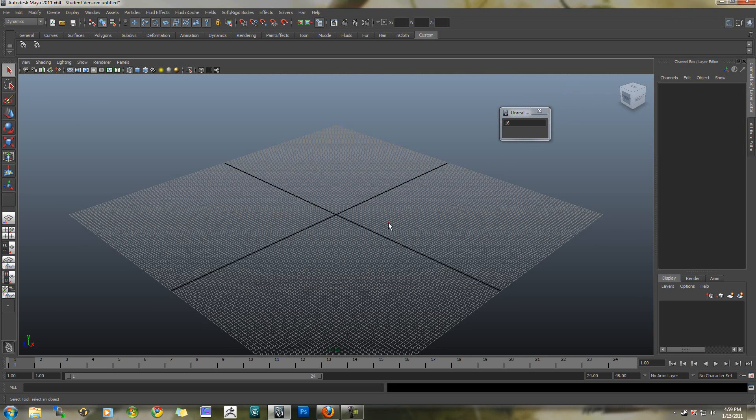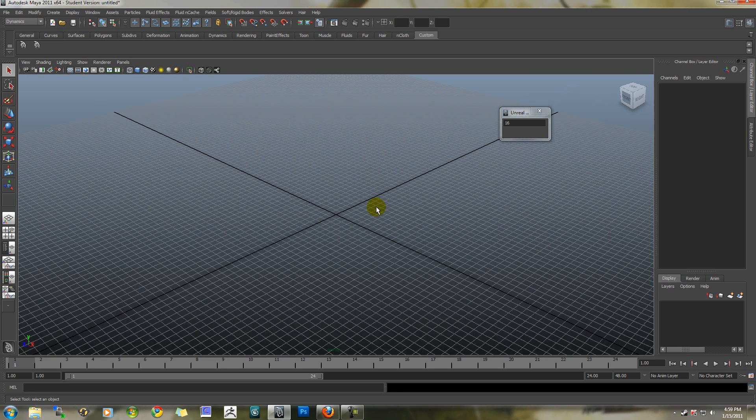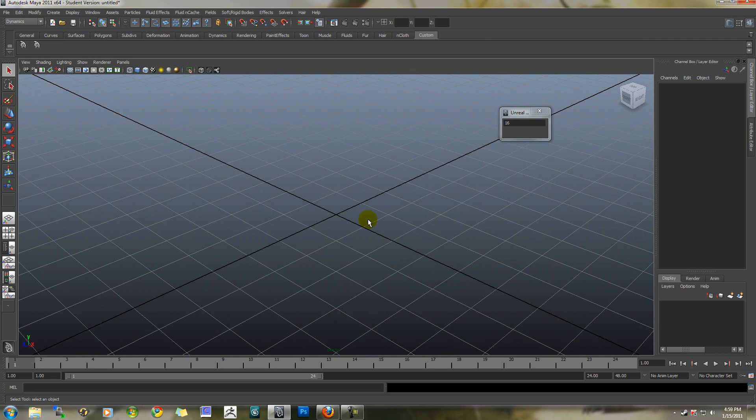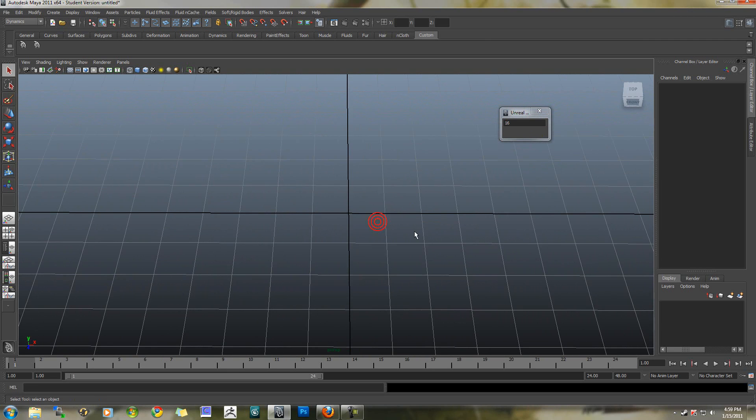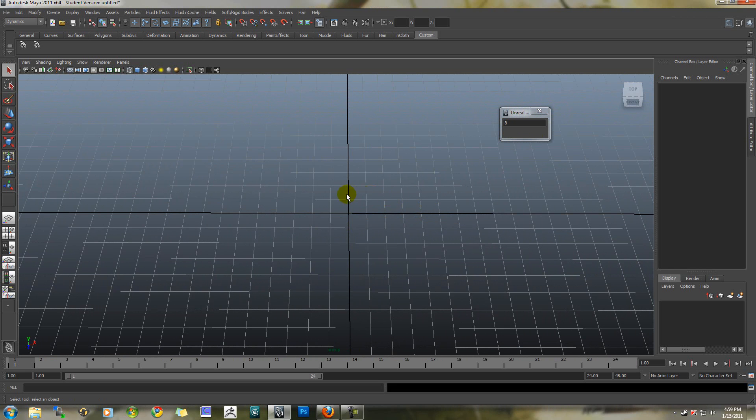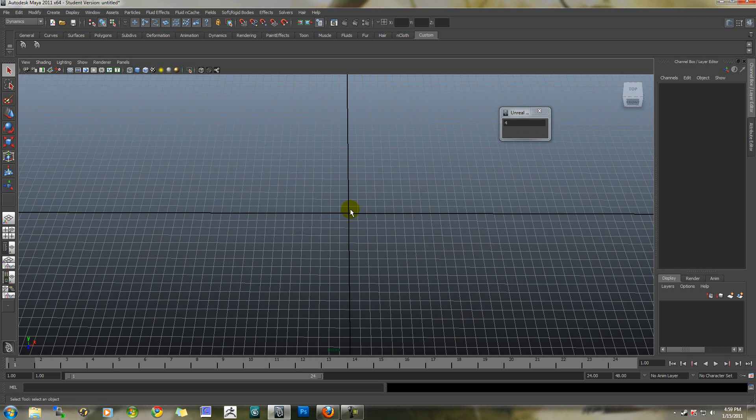It creates a small little window that shows you the division level, just like in the UDK or in Unreal. So this is currently 16 Unreal units. The left bracket key on the keyboard will now divide more. So now you're seeing 8 units, then 4 units.